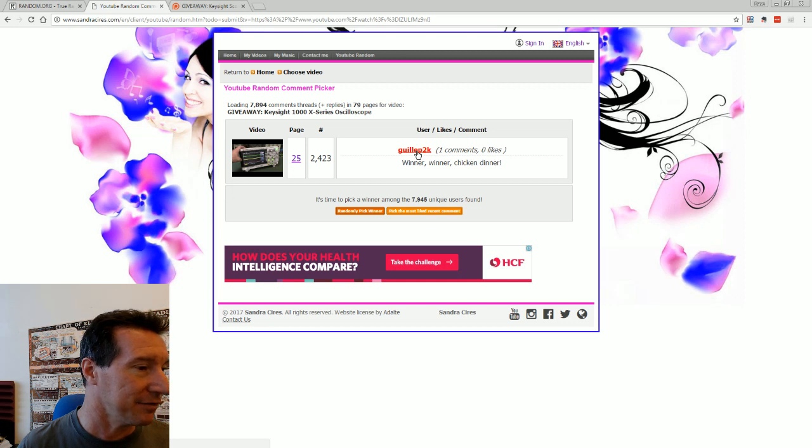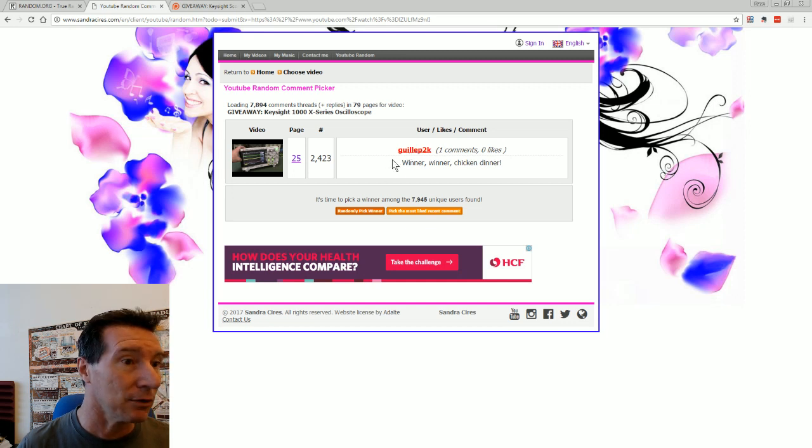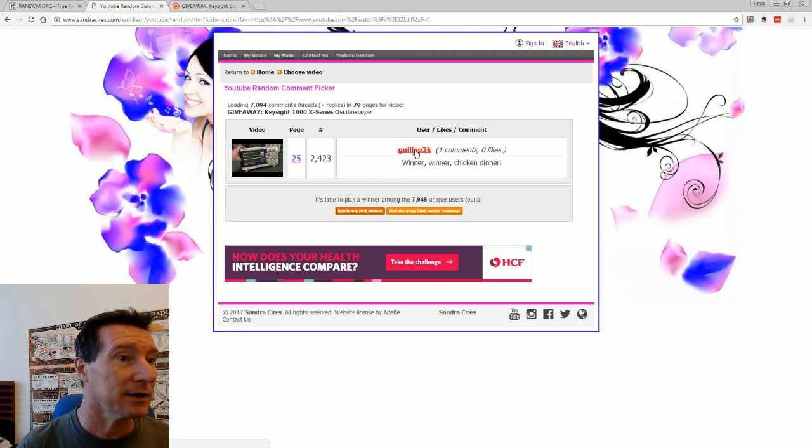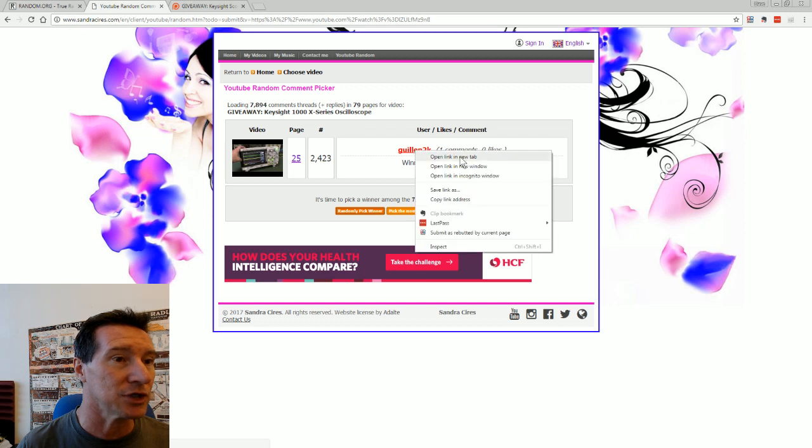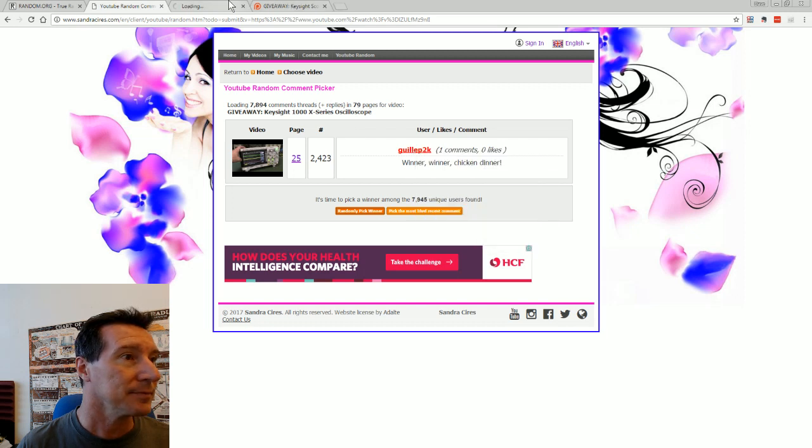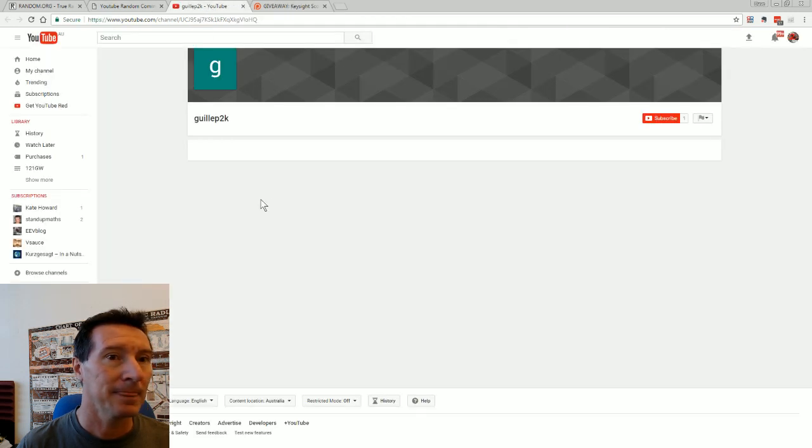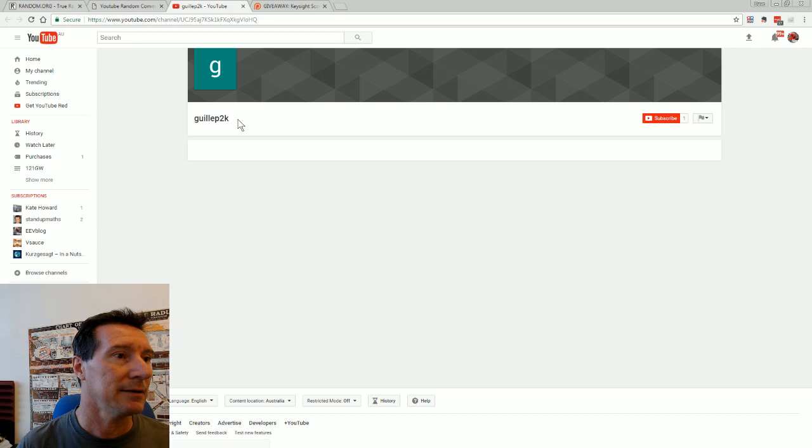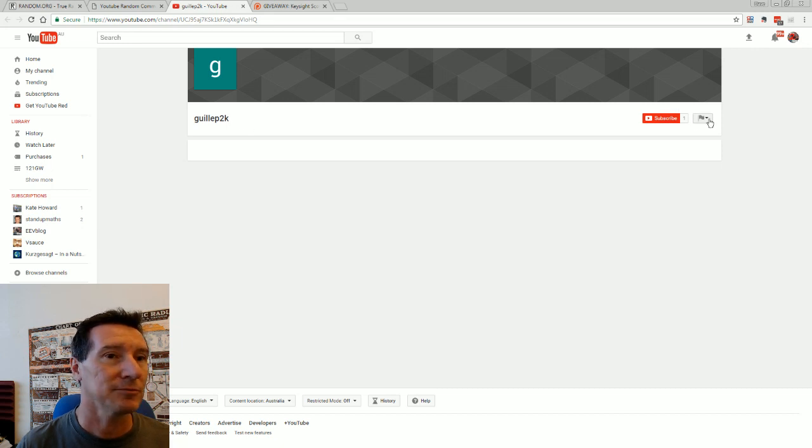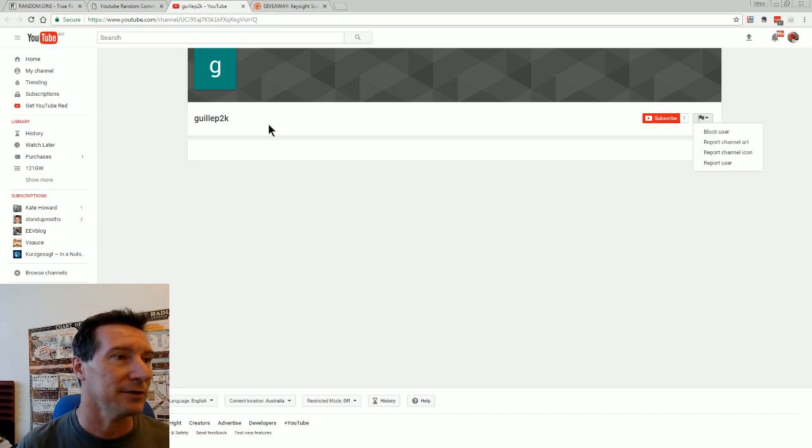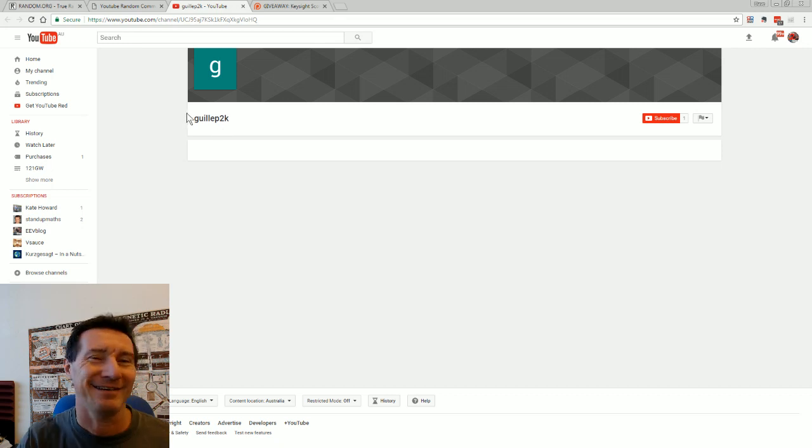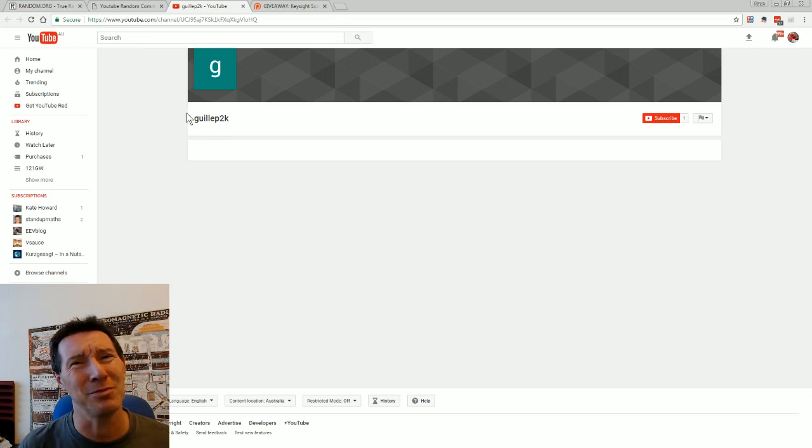Yeah, you can't even, oh, no, no, no, channel, you can go to their channel. Let's go to gillip's channel, shall we. Can we go to gillip's channel? Gillip 2k. Okay, I can at least probably send him a message, no, can I?